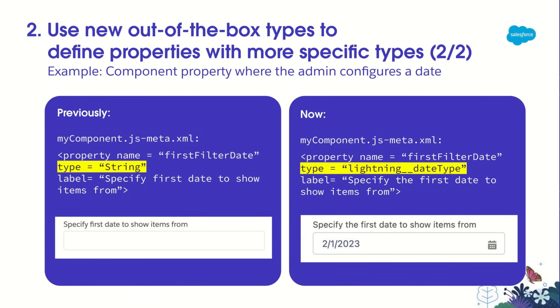Now, I can model my property more specifically with type equals lightning_dateType. And with no additional coding on my part other than this, the admin user now gets a date picker to configure the date, reducing the number of configuration errors that occur.